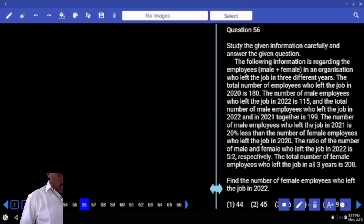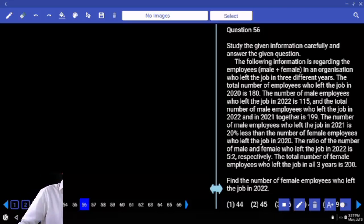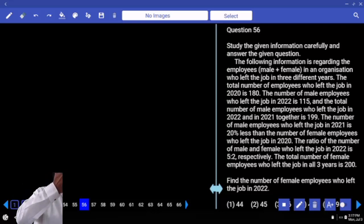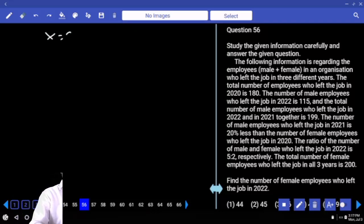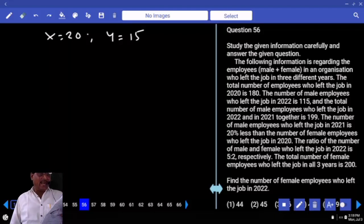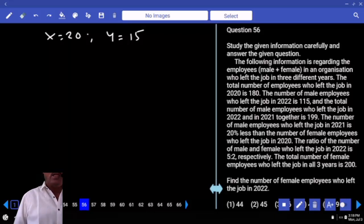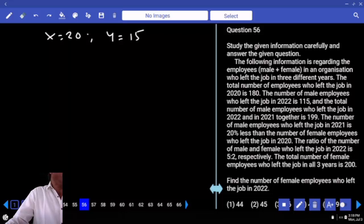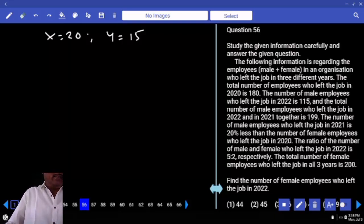The following bar graph shows the number of aspirants in thousands enrolled for two different exams in different years. Observe the bar graph carefully and get the values: for 2020, x equals 20 and y equals 15; for 2018, x minus 8 gives the mark 12; for 2019, y minus 5 gives 10; for 2020, x plus 5 gives 25; for 2021, values are 20 and 15; for 2022, 1.5 into 20 gives 30, and 2y plus 10 gives 40.